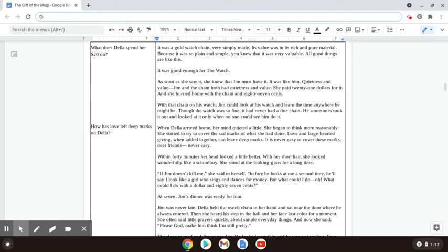She paid twenty-one dollars for it, and she hurried home with the chain and eighty-seven cents. With that chain on his watch, Jim could look at his watch and learn the time anywhere he might be. Though the watch was so fine, it had never had a fine chain. He sometimes took it out and looked at it only when no one could see him do it.